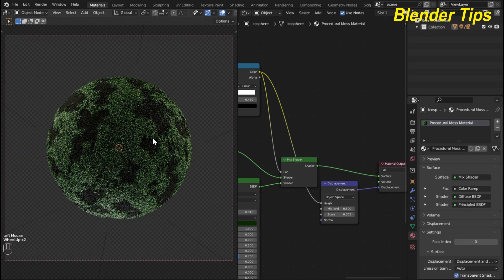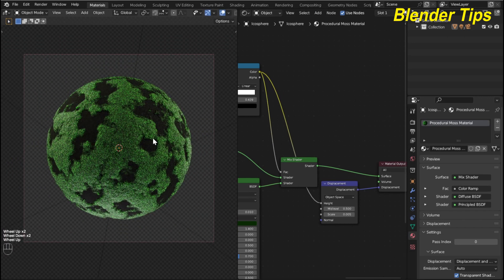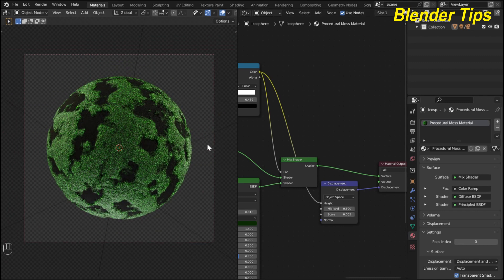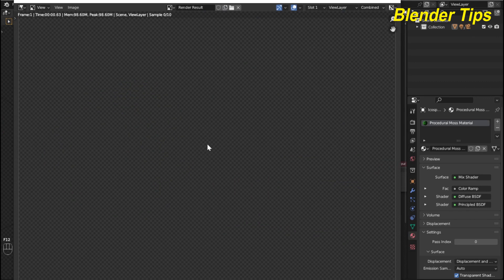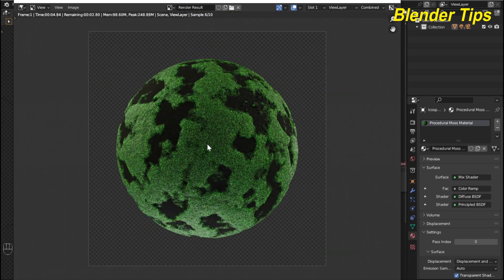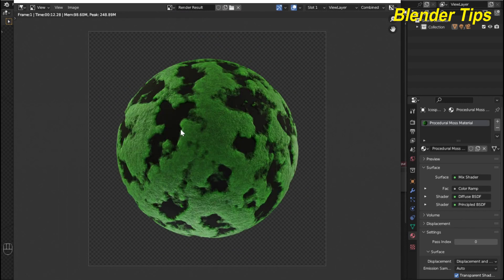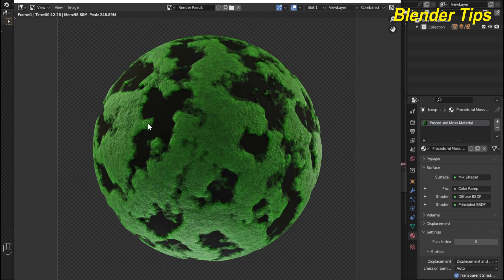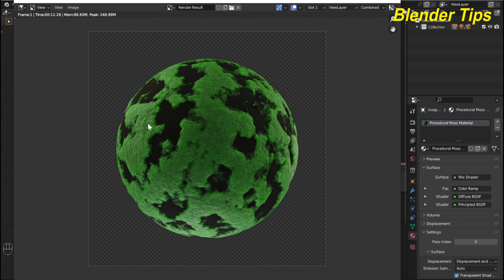Now you can see that our procedural moss material is ready. By pressing F12 we can render the procedural moss material. Here you can see our procedural moss material in rendered view. Thanks for watching.